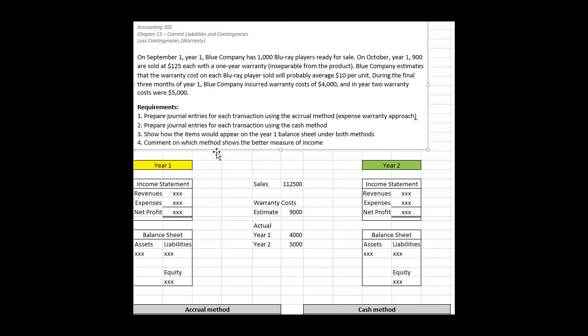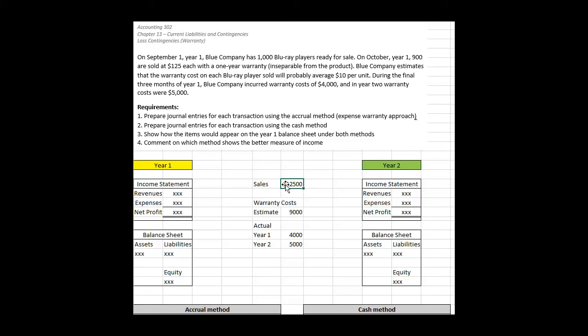We look at two years in this example where we're selling Blu-ray DVD players. We sell them all in October of year one, 900 of them for $125 each. That means all these sales are recorded in year one. However, the problem with warranties is that we've guaranteed that for one year beyond the date of sale we will fix any defective product.